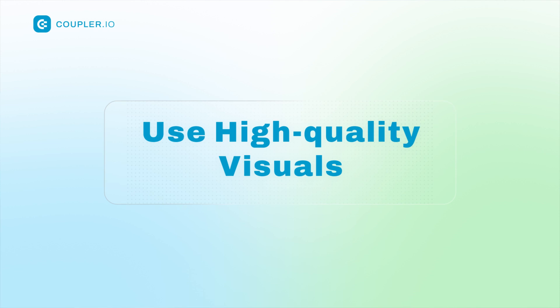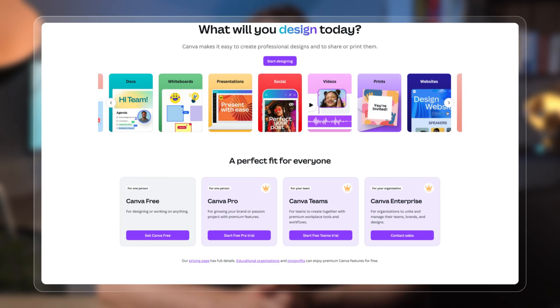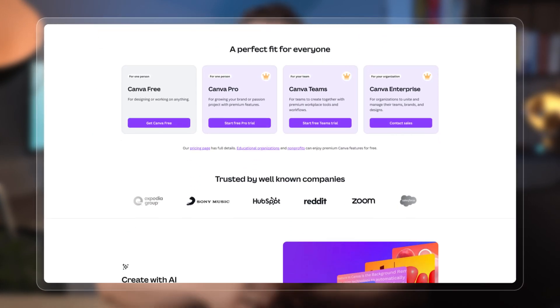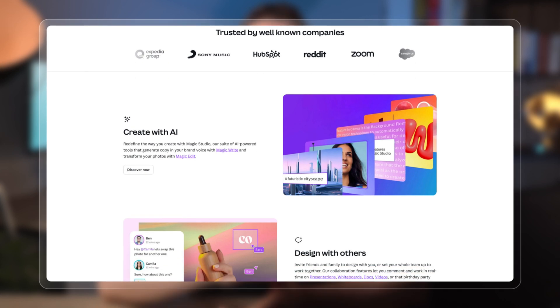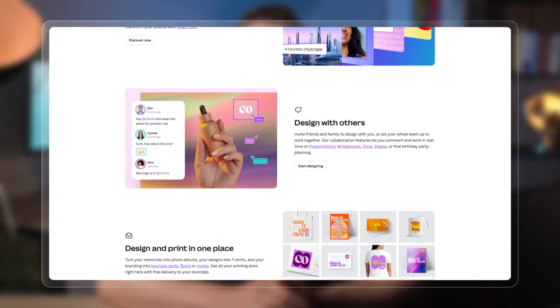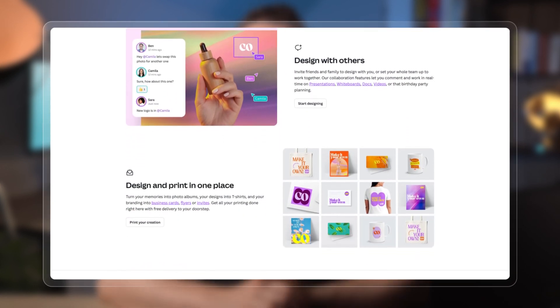Your visuals are your first impression, so make them count. Opt for bright, high-resolution images or videos that capture attention instantly. Avoid clutter and focus on one key message. Consider using video, as it often outperforms static images. Canva is a great tool for creating eye-catching visuals. Don't hesitate to test different formats — like carousel ads, single images, or videos — to see which resonates best with your audience.